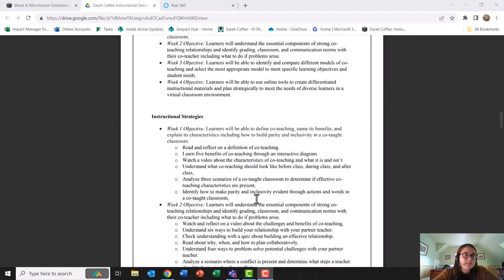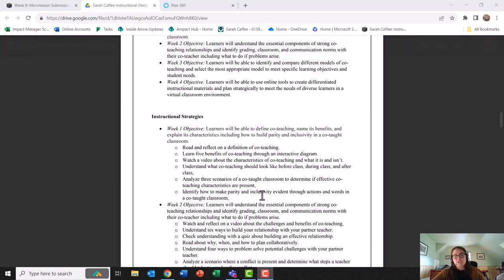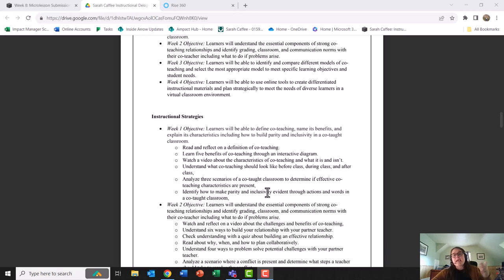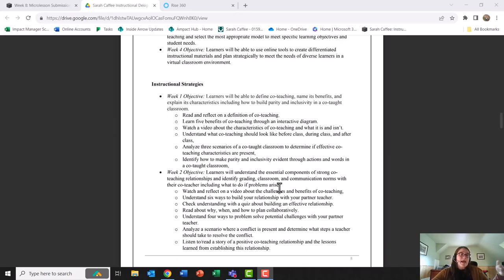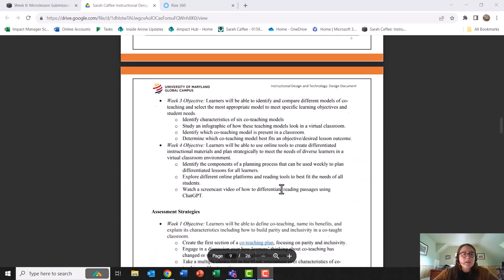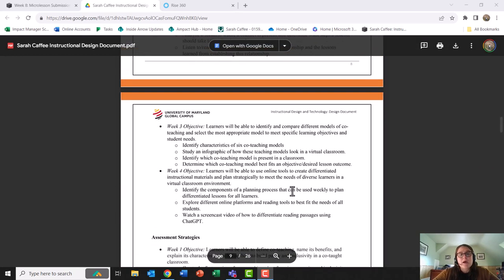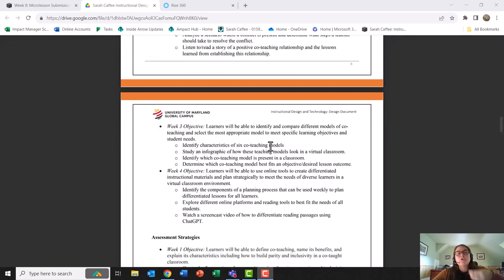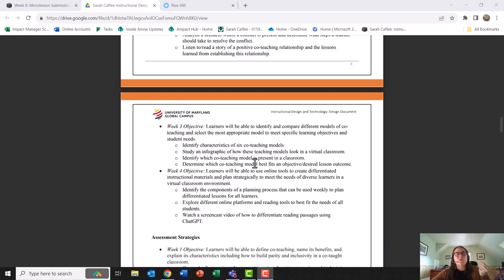In my instructional design document, I also highlight the variety of instructional strategies whether that is watching videos, engaging in scenario analysis, taking self-grading multiple choice assessments, engaging in discussions, working with their co-teacher on a co-teaching plan, or reading, listening to podcasts. I outlined some of those strategies and if I were working with a team, I could talk about and further develop more robust activities designed by content creators and graphic designers.